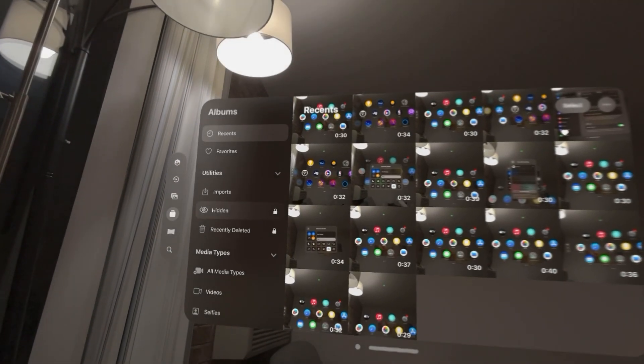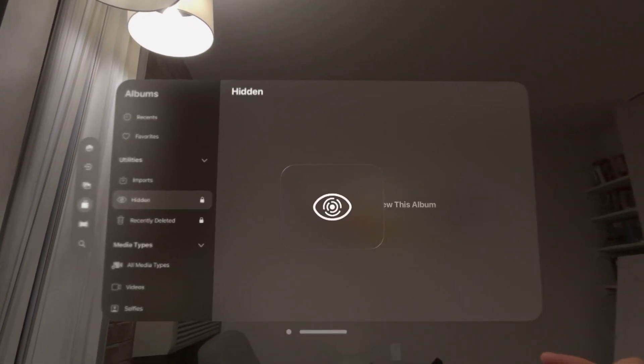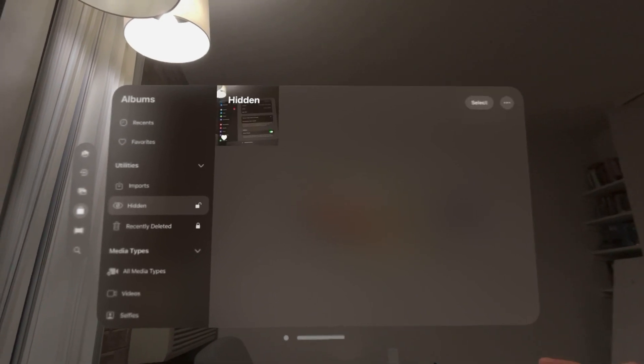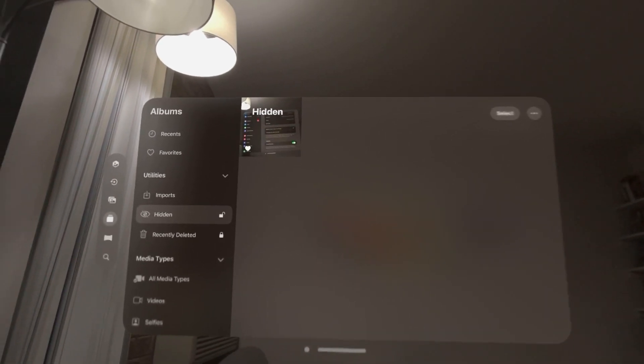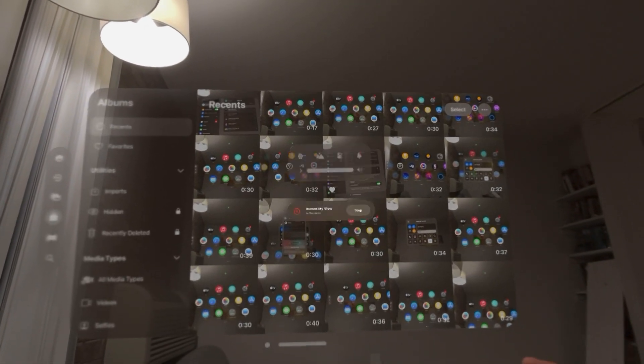You can view this in your hidden photos right here, which you need a passcode for. So it's that easy to do. I hope you guys enjoyed this tutorial and I'm out. Peace.